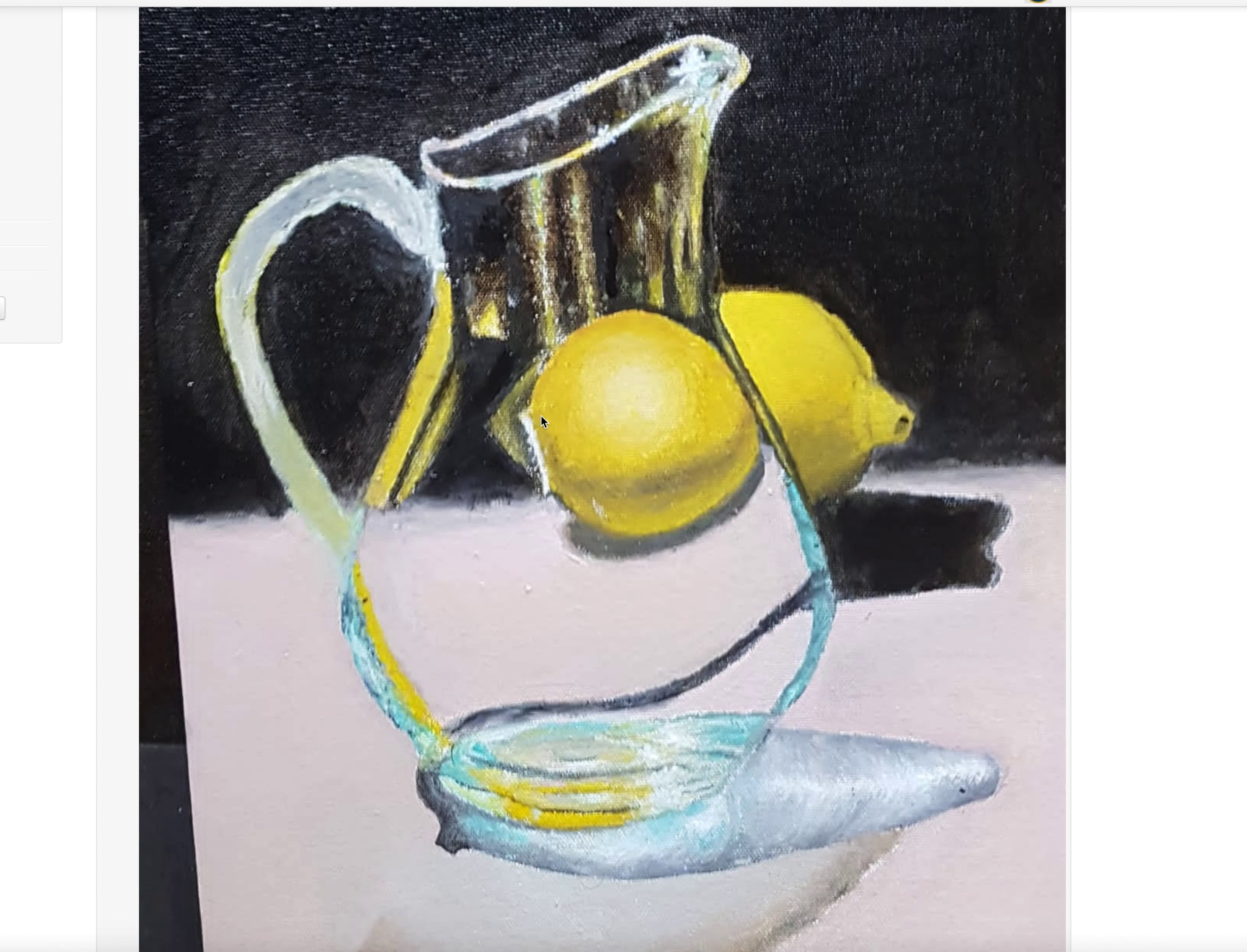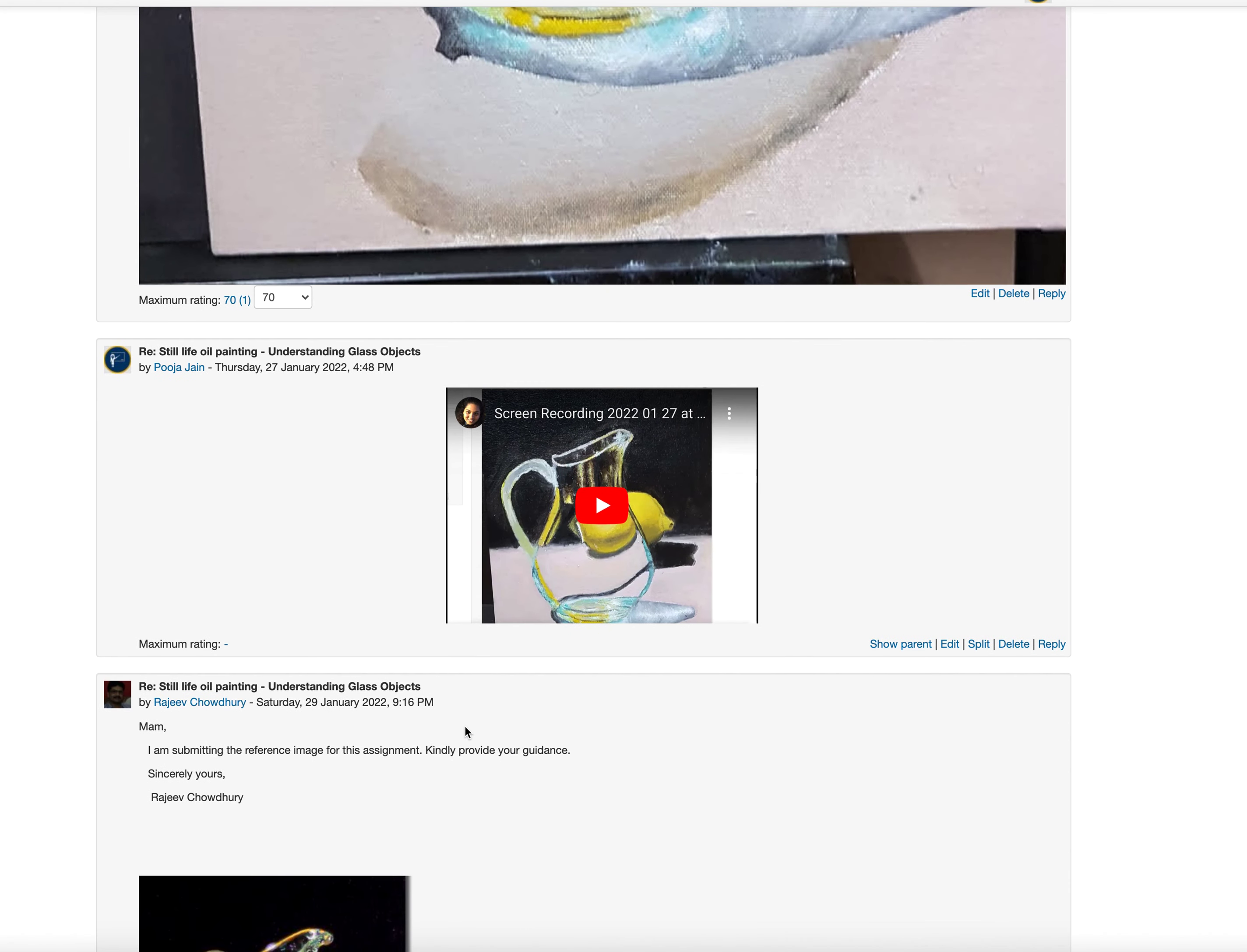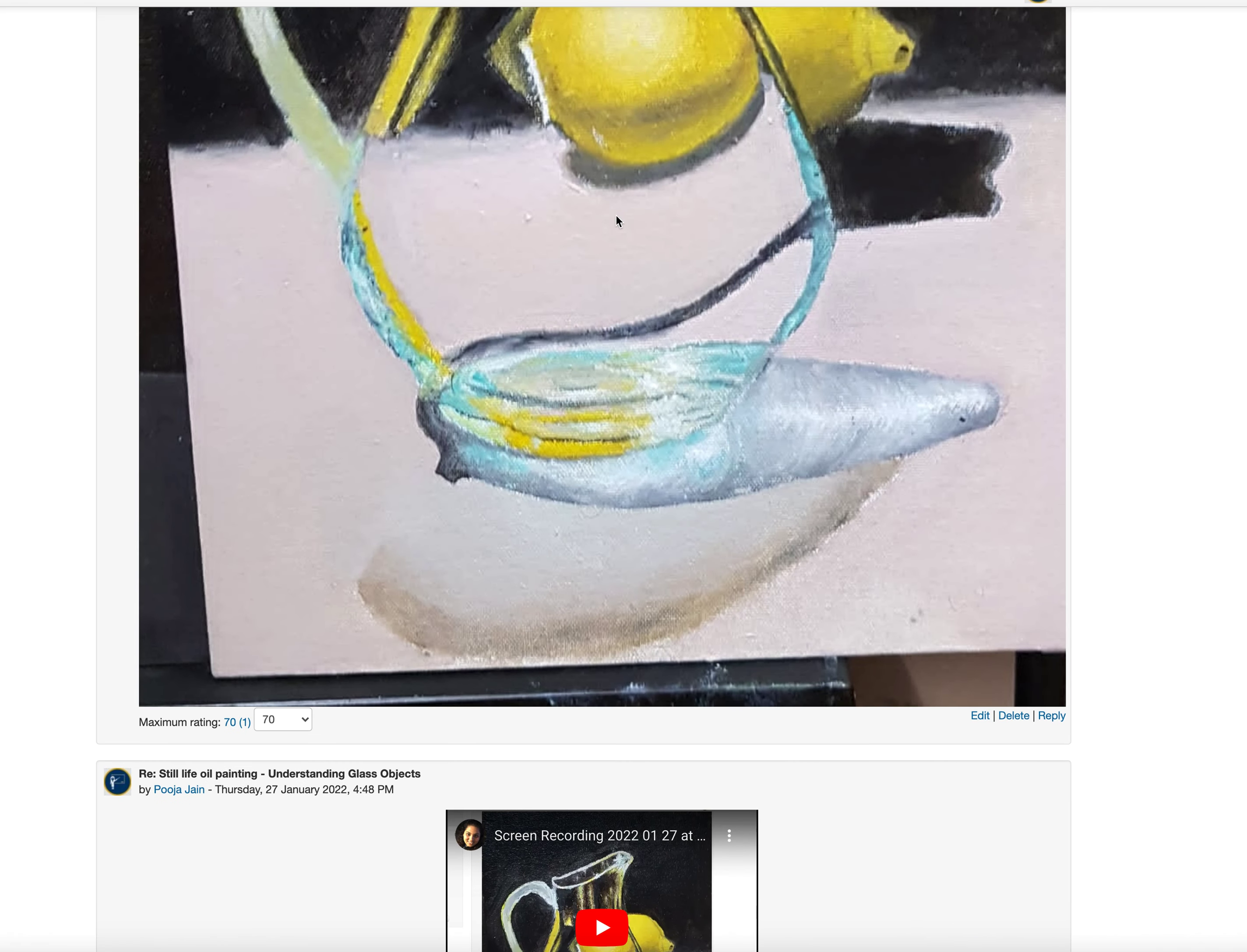Though the lemon is painted quite well, you need to add the highlight here and you need to add some strokes around this area. See, and this is not white—this needs to be a bit dull, then white.